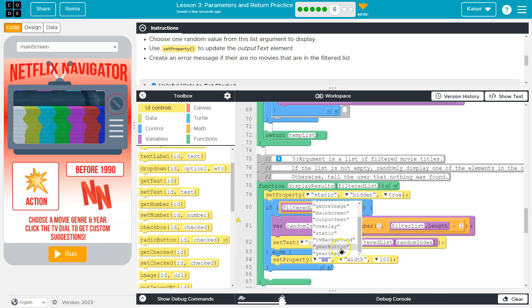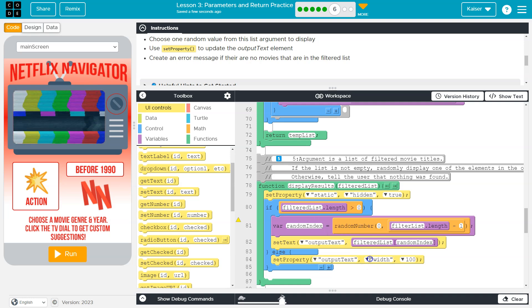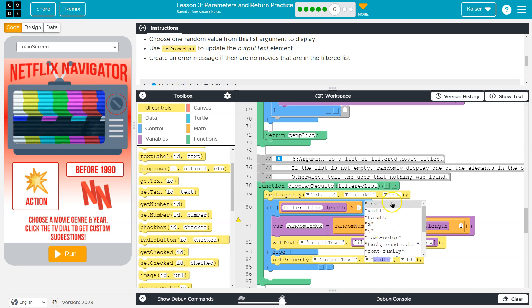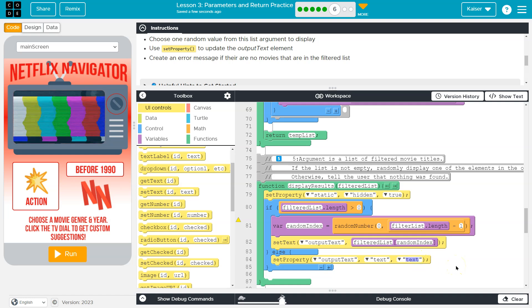Or we can also do it this way. Output text, text, and then I can select, this will be our error message.